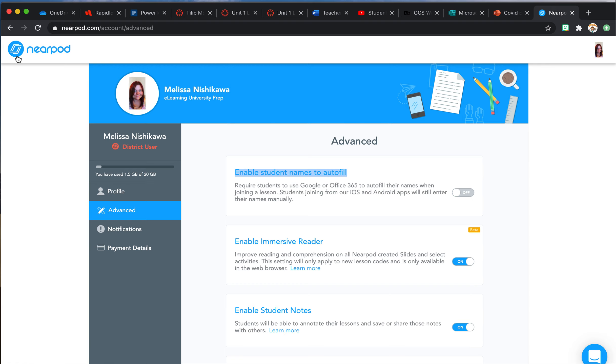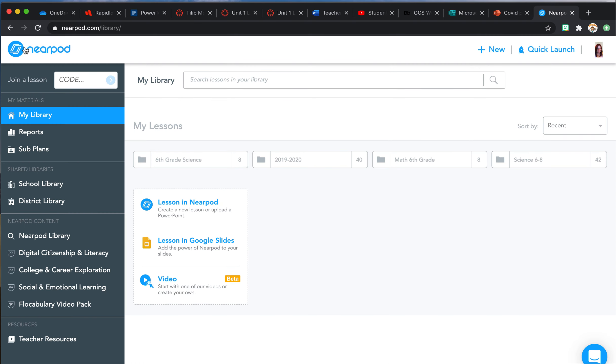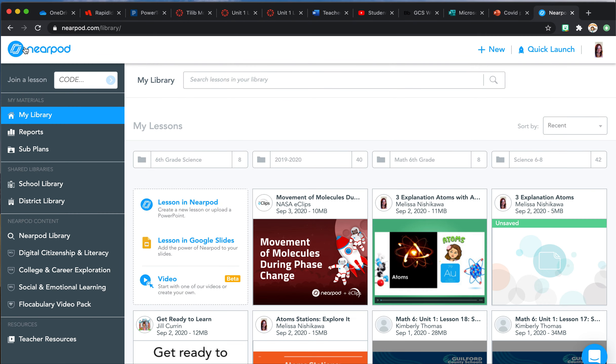Once you have done that, you will hit up here on the left-hand corner to save and hit the Nearpod. Now any lesson you make starting right now forward is going to be fine.